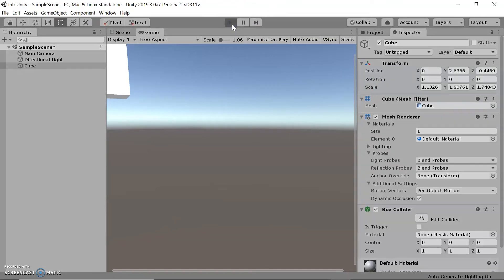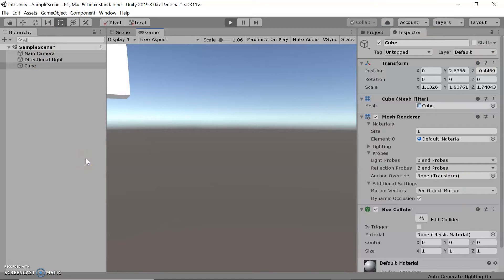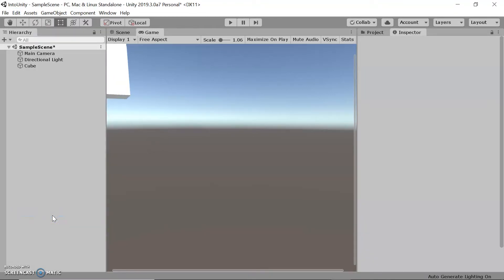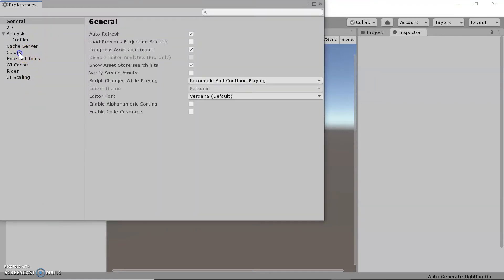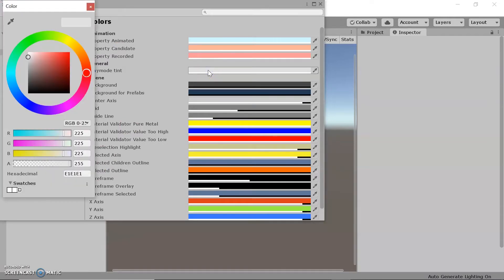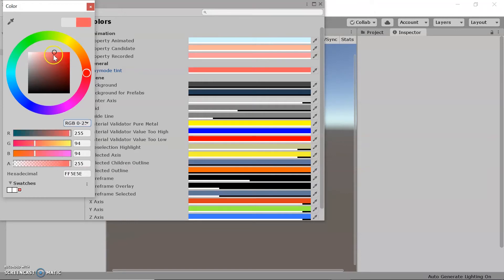When you press the play button, everything else is grayed out to let you know you're in game mode. If this isn't very distinct and you want a more obvious sign, you can change the color. Go to Edit > Preferences, then go to Colors and select Play Mode Tint. I'm going to make it a more reddish color so it's more obvious.